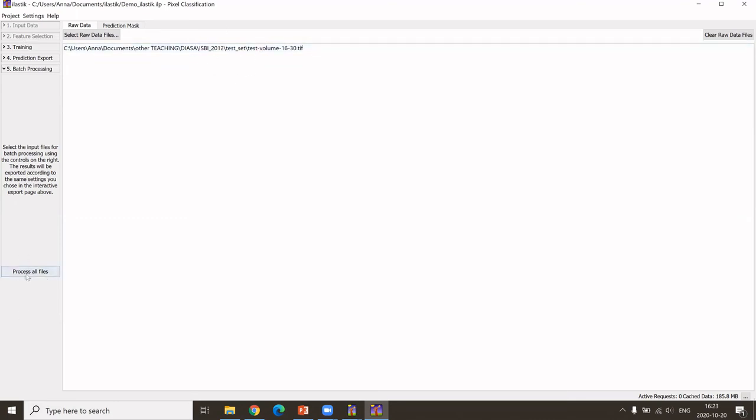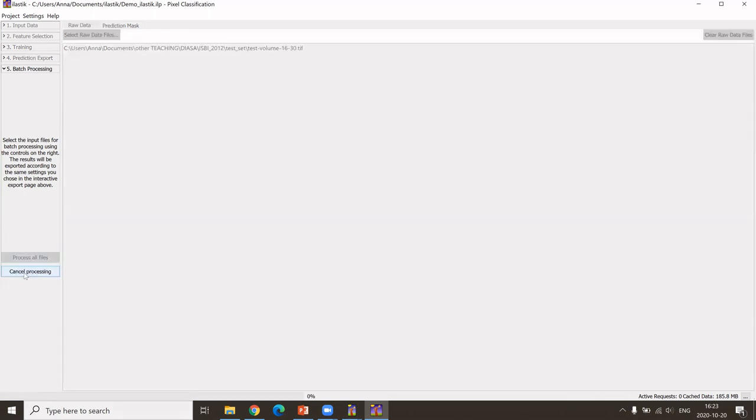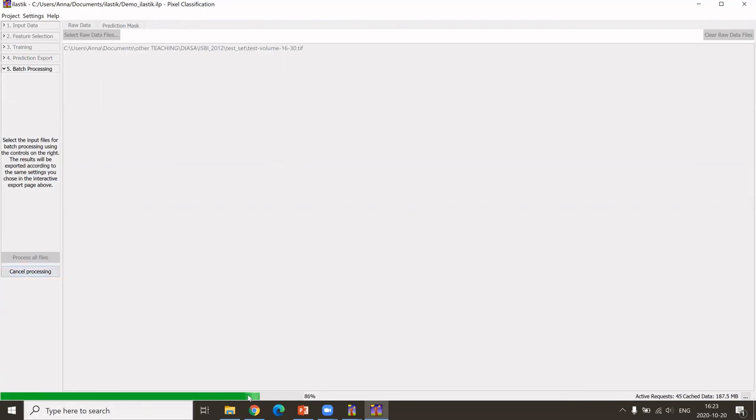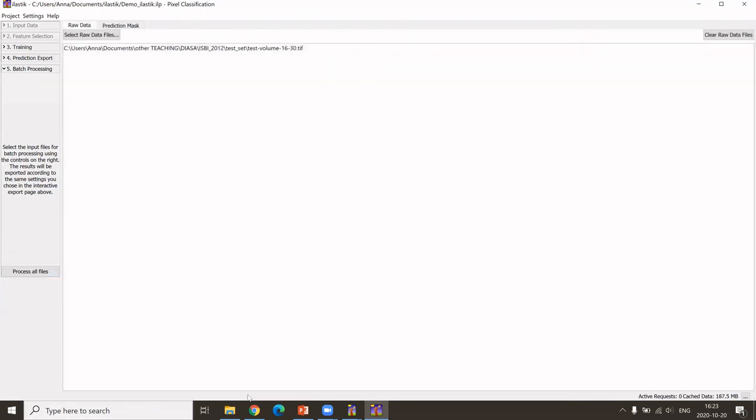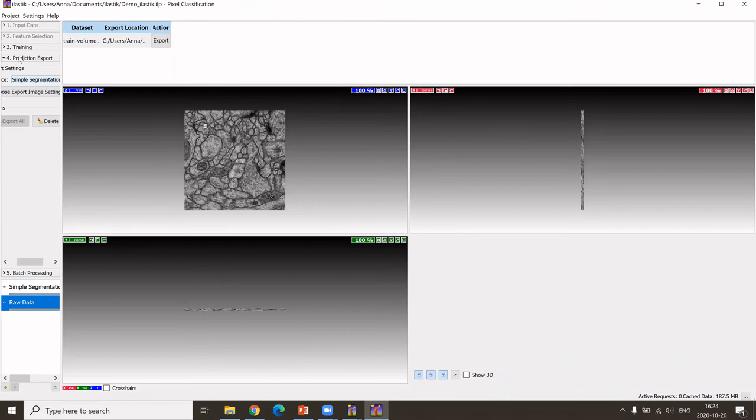To do that, or to do all the entire workflow, what we need to click now is to process all files. Then you can see that is the progress bar, and it now has saved a file to what we had specified here in the settings of the export.